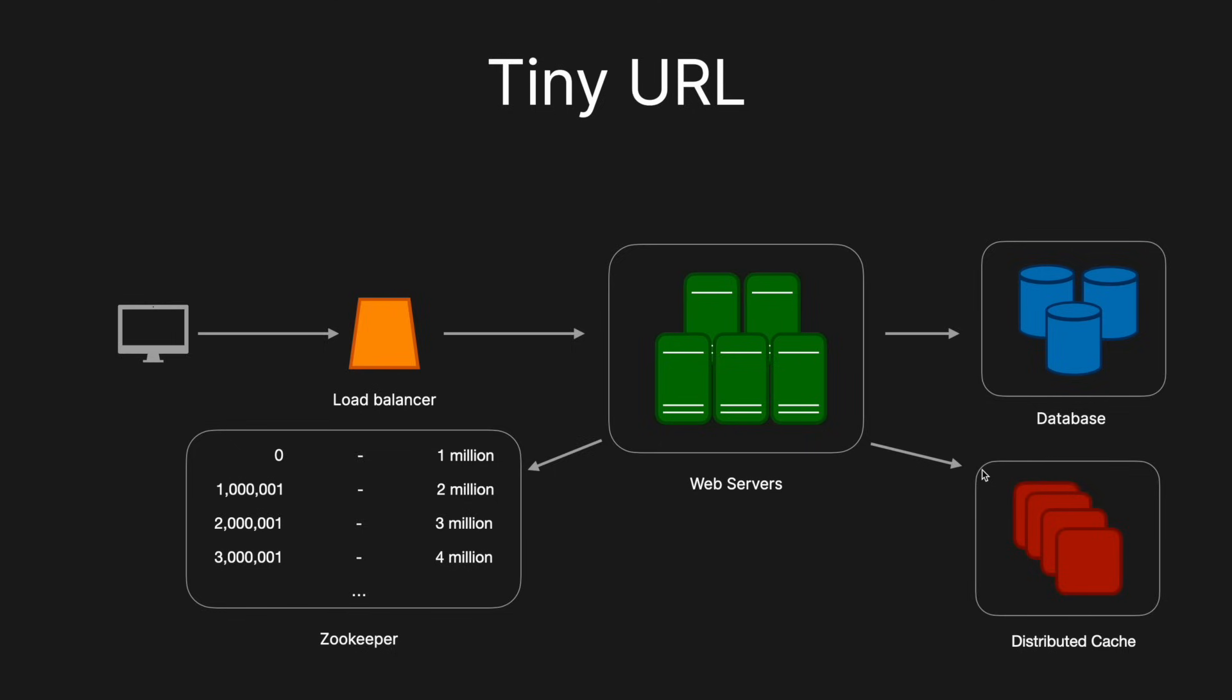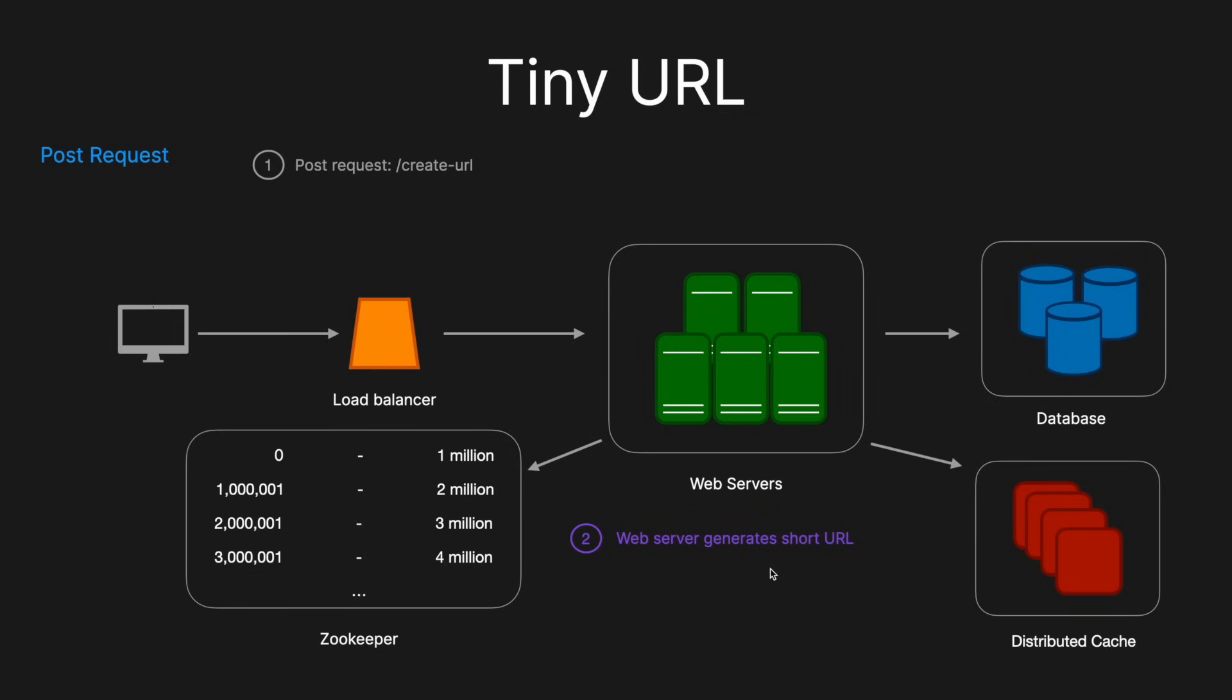So if we walk through an example, let's say we've got a POST request, so we're going to send a POST request to the create URL endpoint. It'll come to the load balancer, which will then distribute it to the web servers. One of the web servers will then, if it doesn't have a range, it'll go to the Zookeeper and get its range, and then it will generate the short URL from that number using the base 62 encoding. The next step then will be to save the long URL and short URL in the database. And it could also store it in the distributed cache, depending on what the caching logic is for the application. And then finally, the web server will just respond to the user with the newly created short URL.